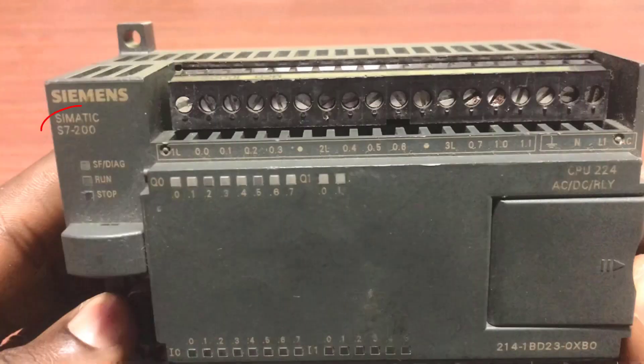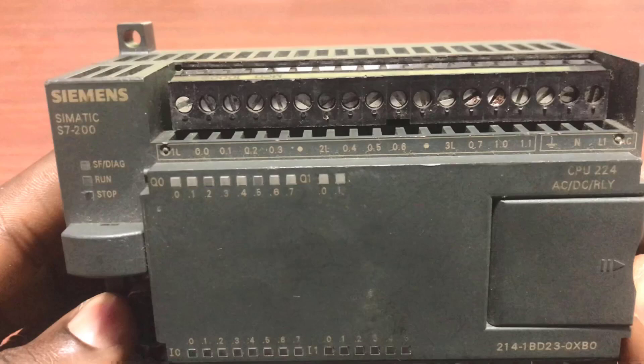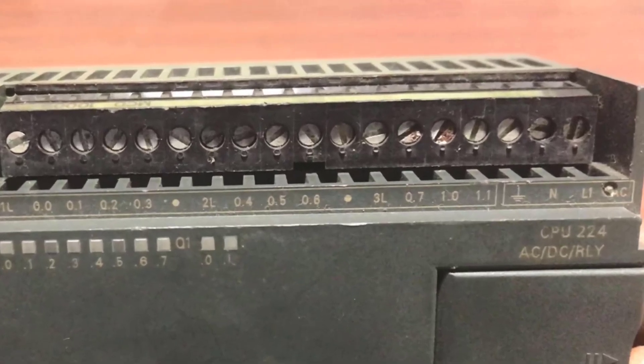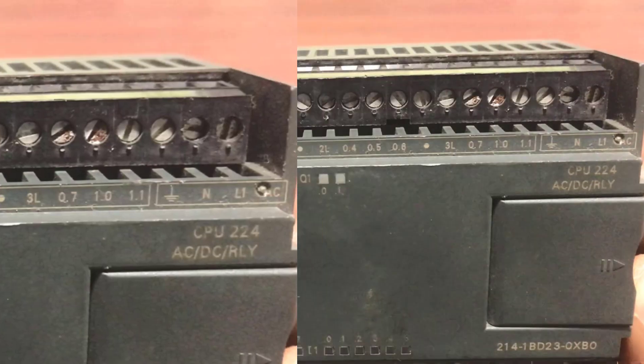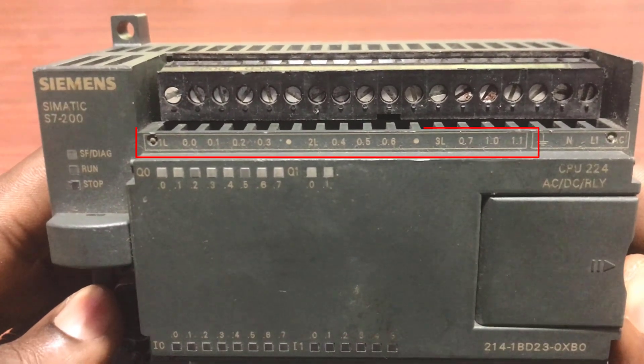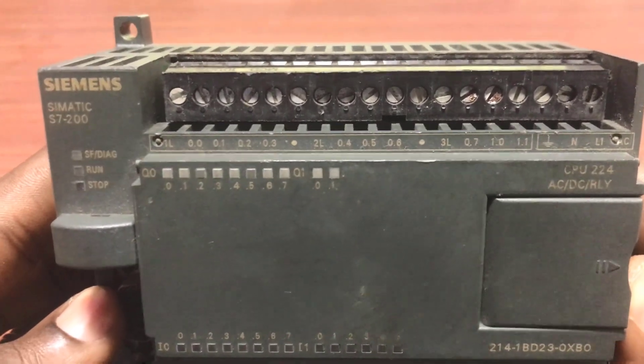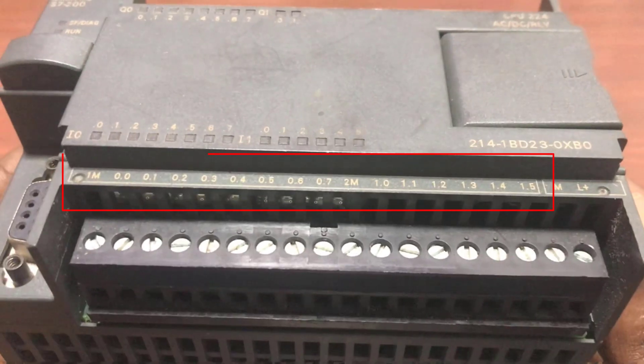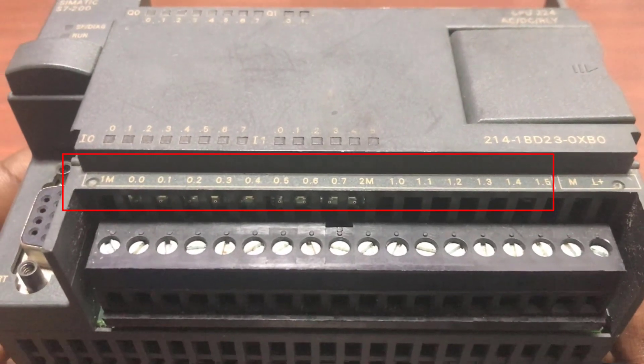This is the S7200 PLC. Voltage supply to this PLC is AC and is between 110 to 230 volts. Looking closely at the terminals, these two terminals are the power supply terminals of this PLC. It has 9 digital outputs and 14 digital inputs.